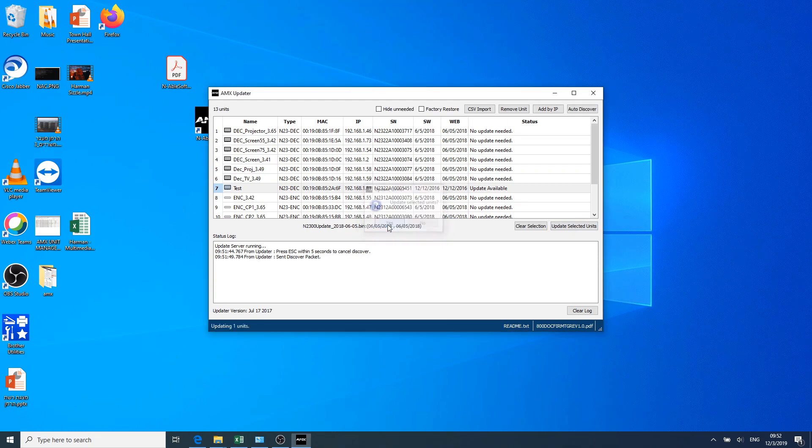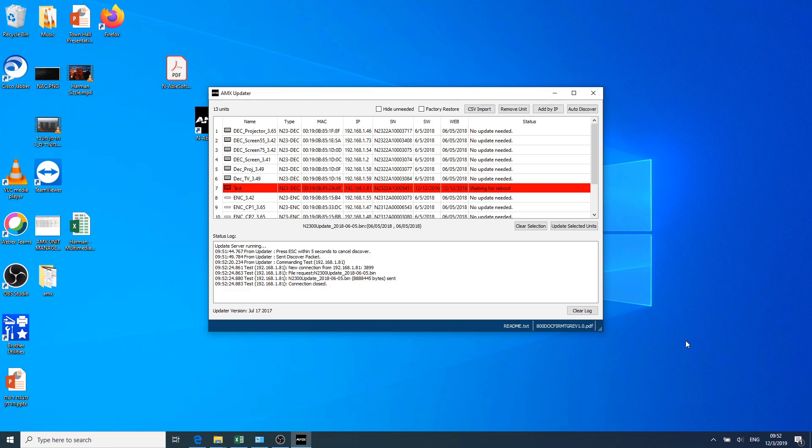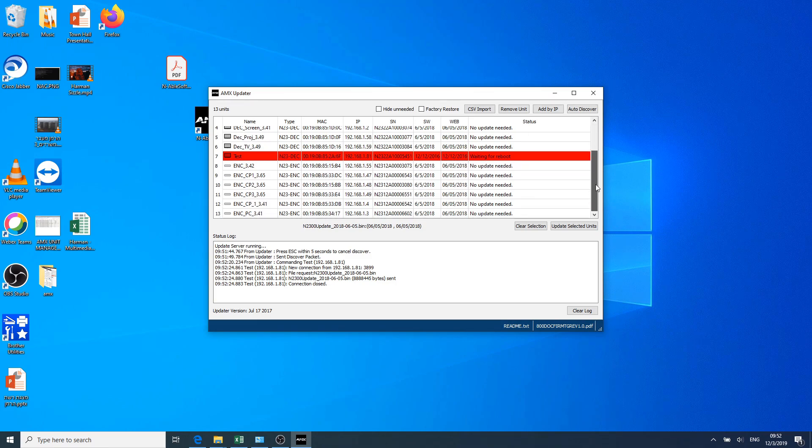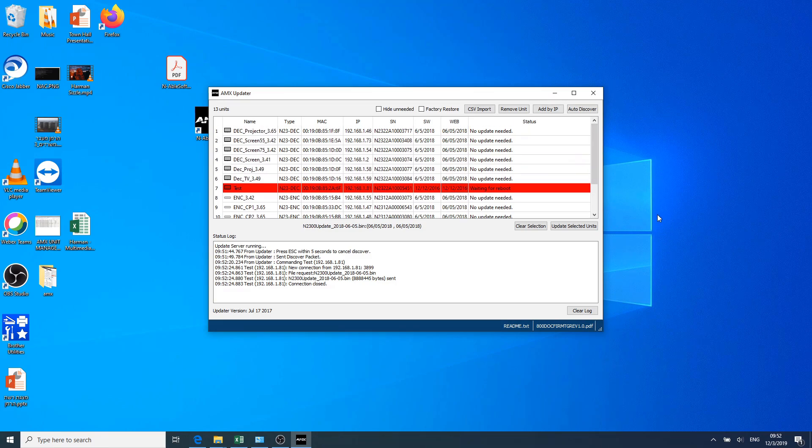Once you have initiated the firmware update, do not touch anything until you see that firmware update completed successfully.